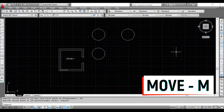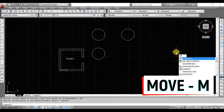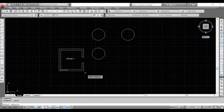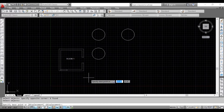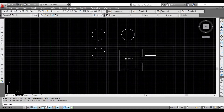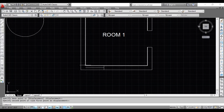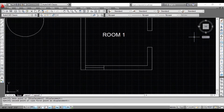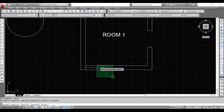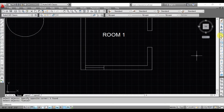Move command. Type the move command on the keyboard to access it. Select the object you want to move. You can select the left icon or the right icon in the modify toolbar. If you want to move the window, select the object, then select the correct icon. Now the window is correctly positioned.